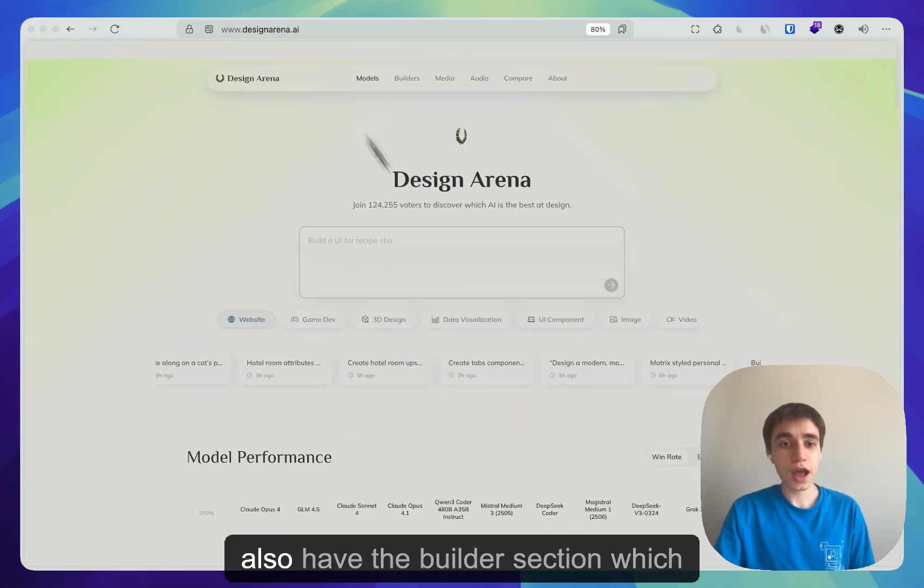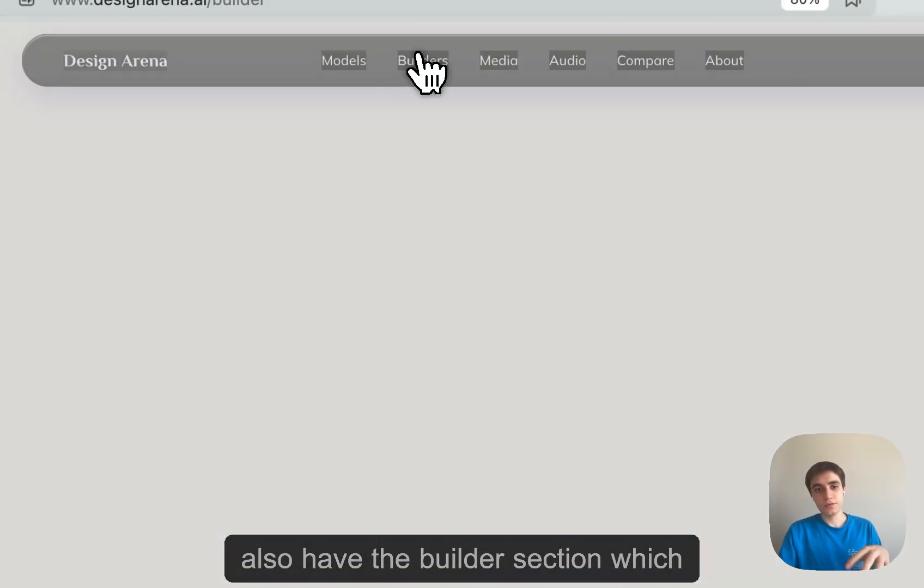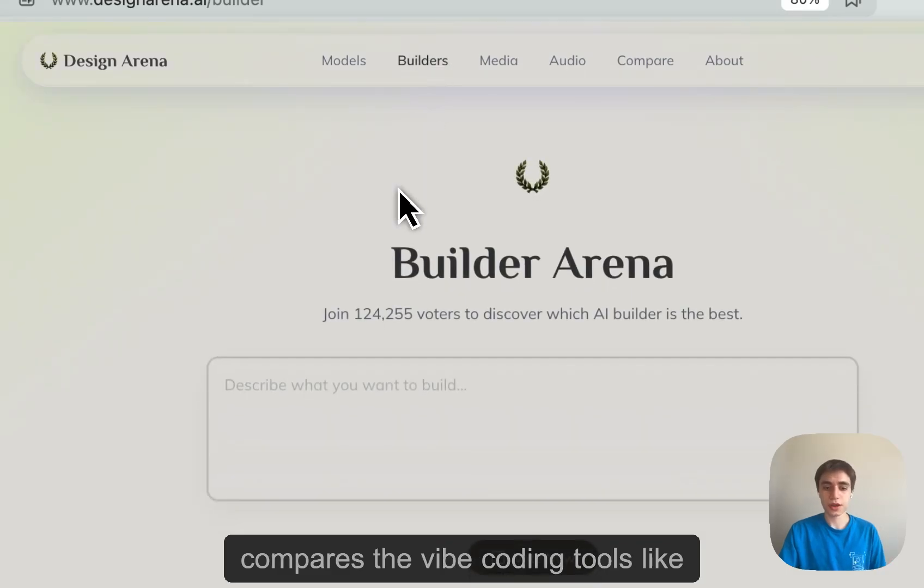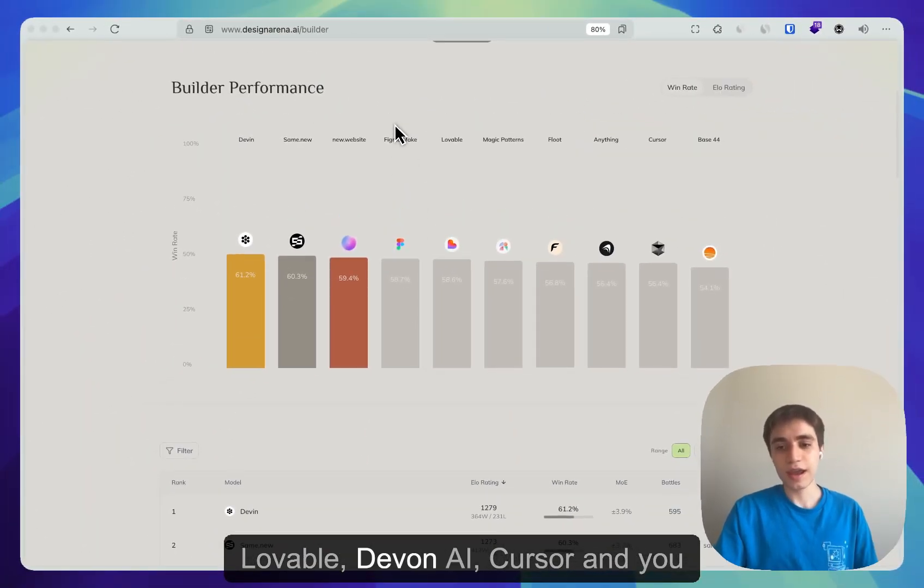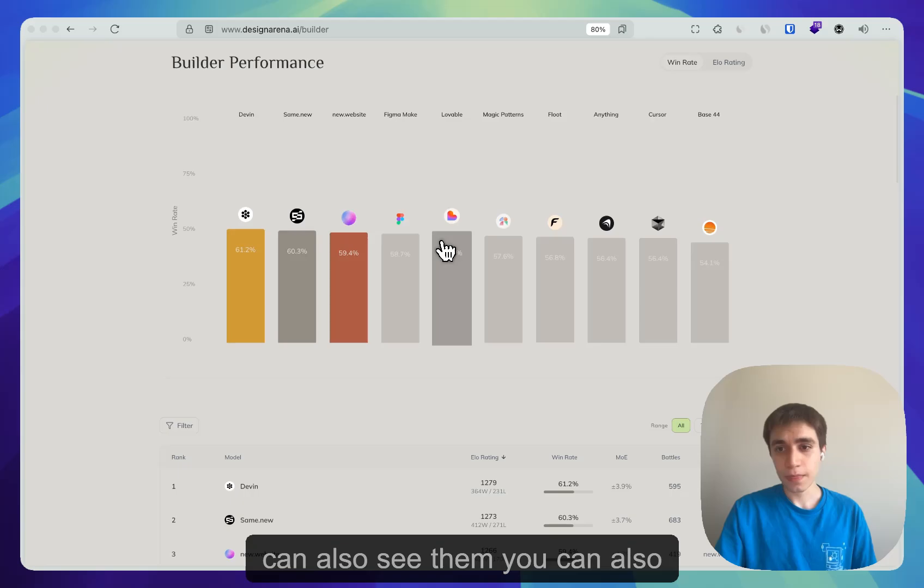But we also have the builder section which compares the vibe coding tools like Lovable, Devon AI, Cursor, and you can also see them.